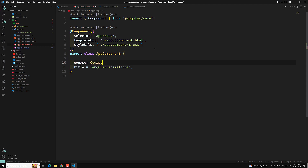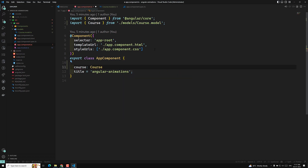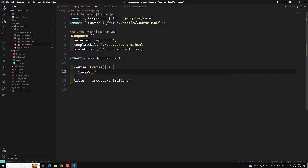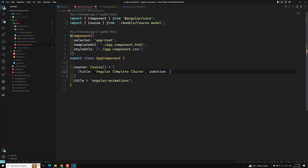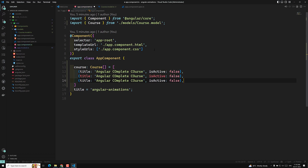I will be having a course variable of type Course. Let's import this Course. And this one is an array of Course. The first one is the title — it's nothing but Angular Complete Course. And the other one is isActive set to false.